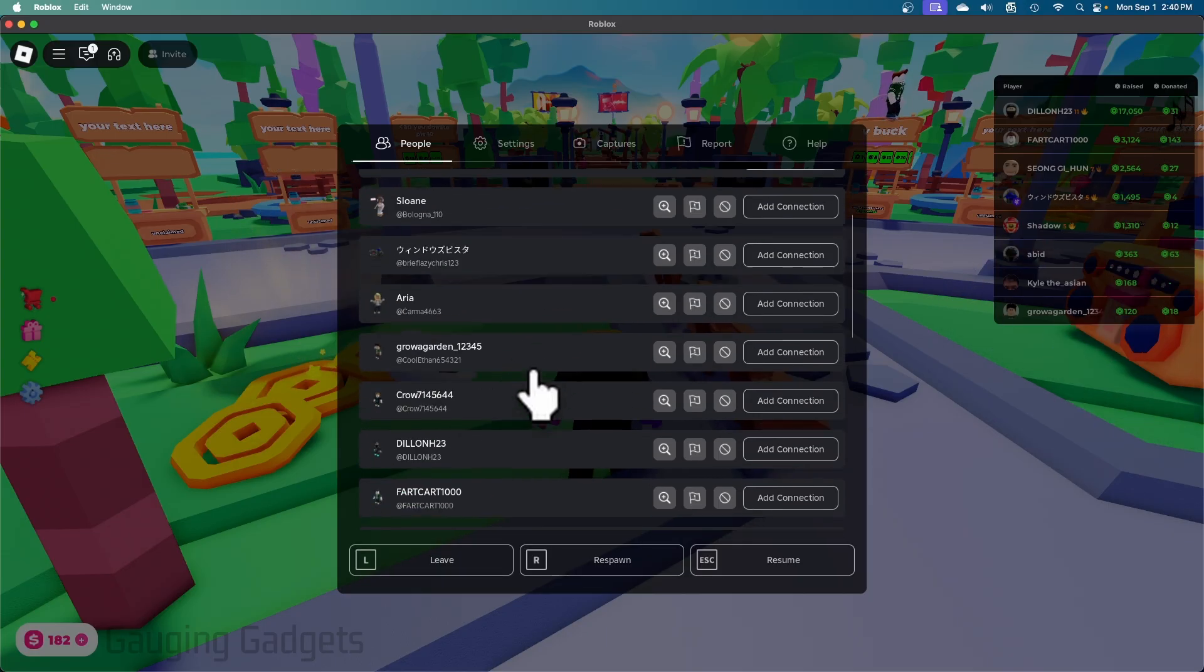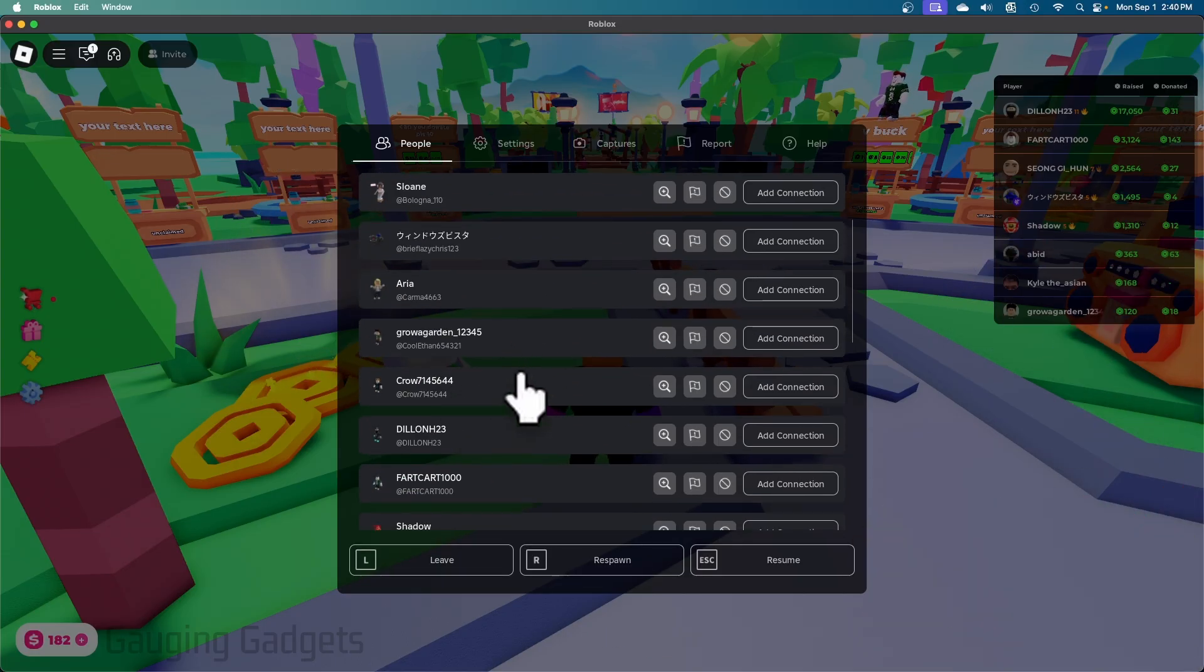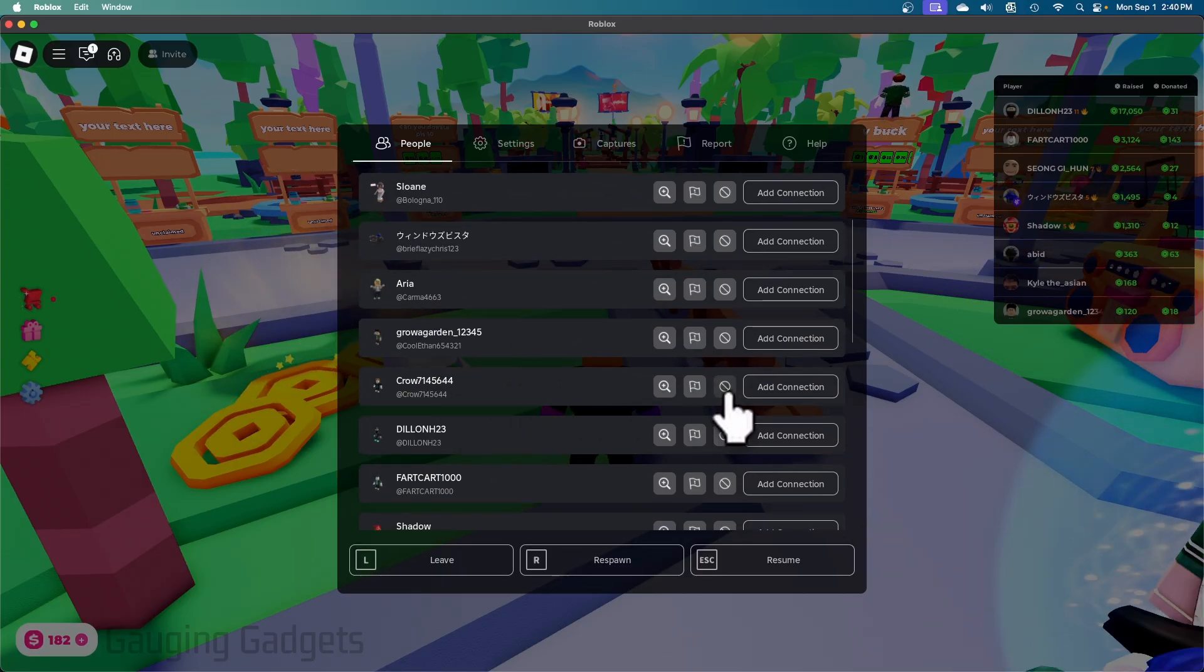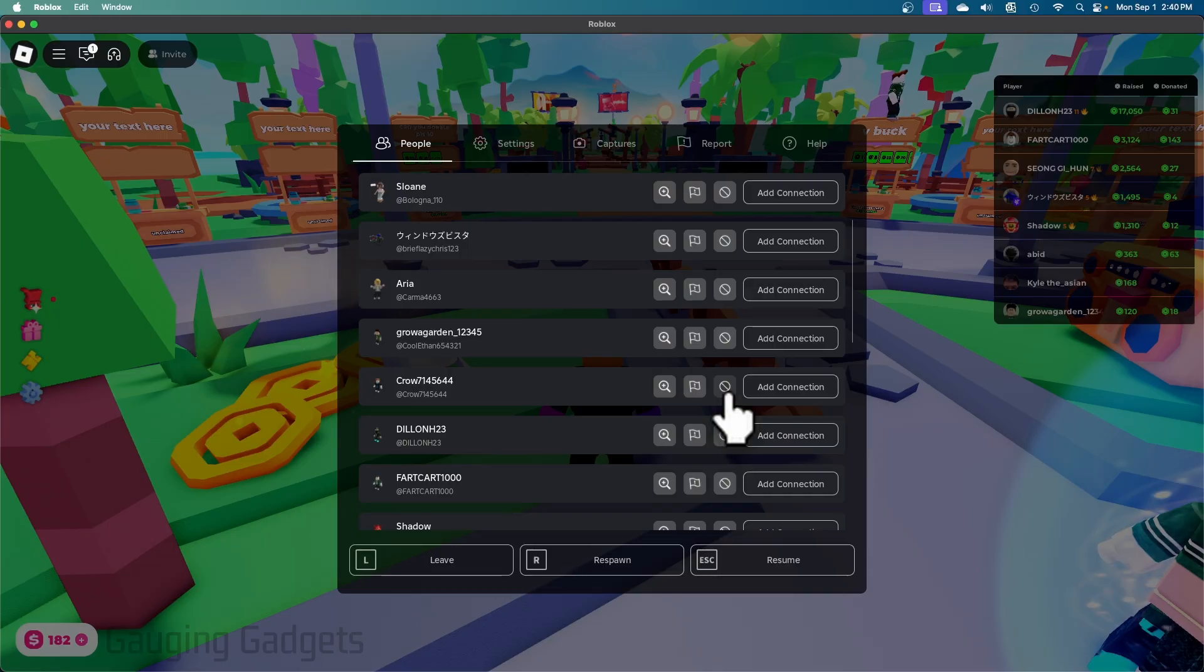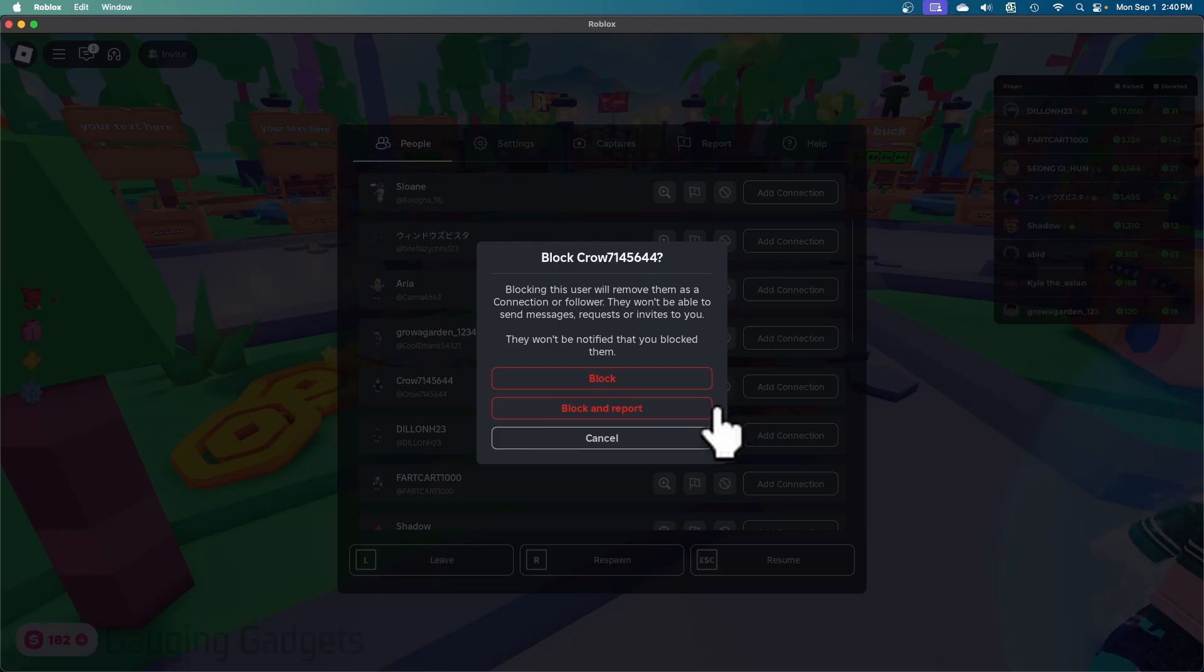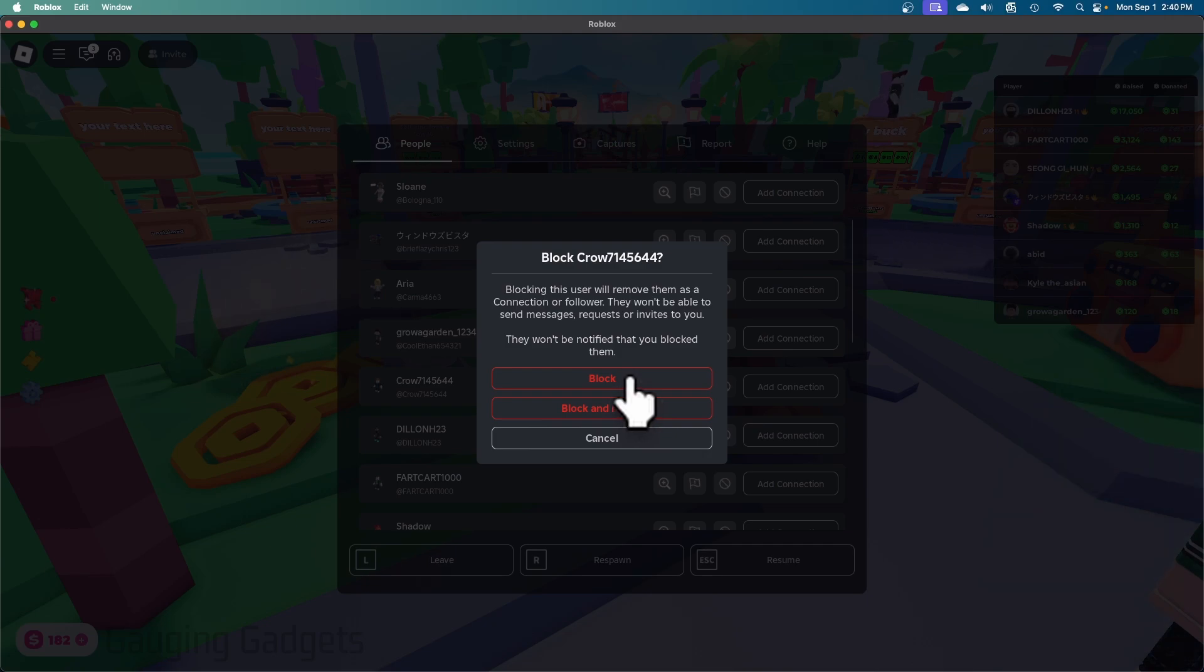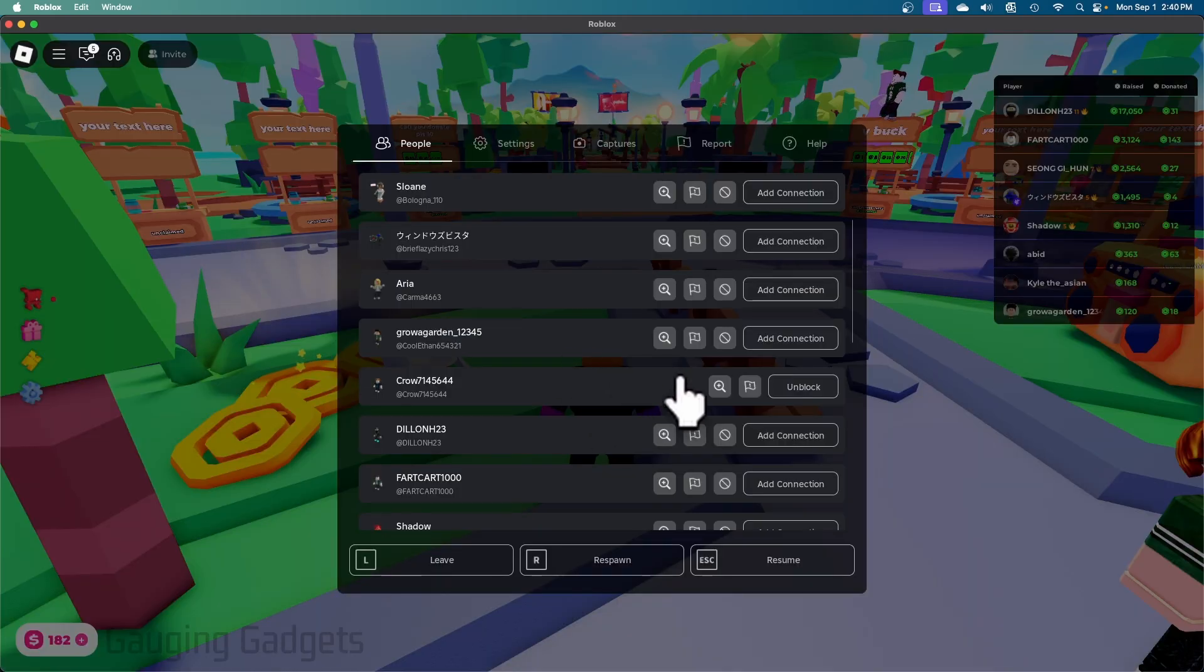All you need to do is find the person you want to block and then select the little block icon, which is a circle with a line through it, next to their name. Select that and then confirm you do indeed want to block this person on Roblox. I'm just going to block them as an example.